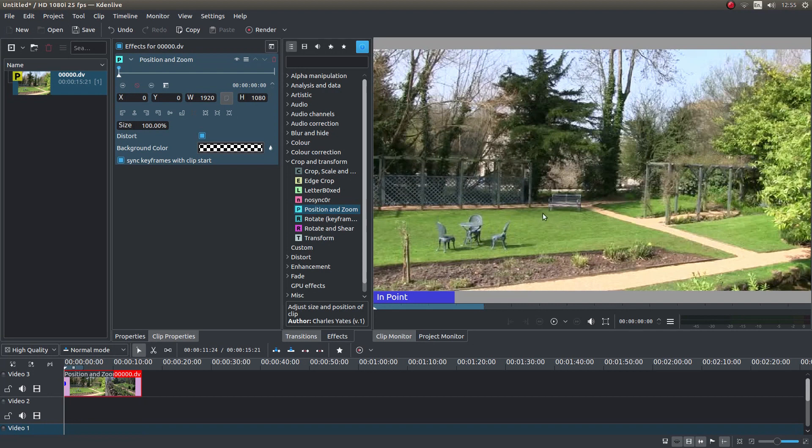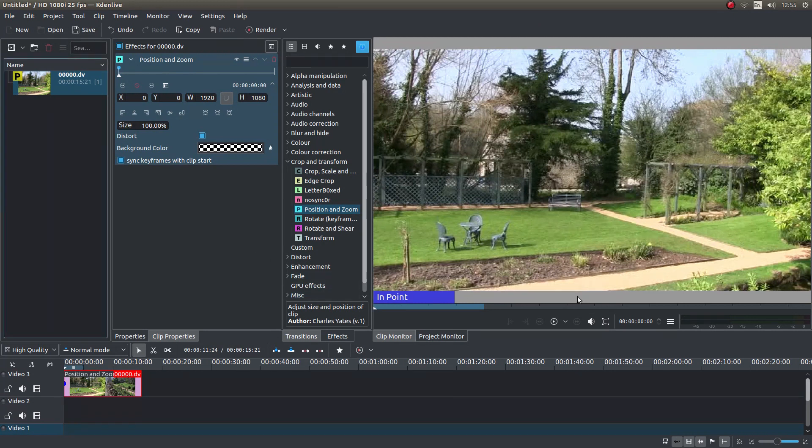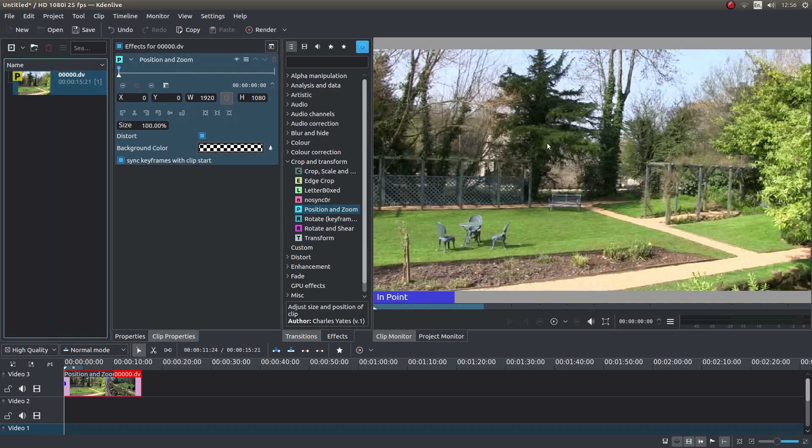I shan't bother going into rendering or anything like that. Like I said at the beginning, I've assumed you've got some knowledge of editing in Kdenlive. If you want a beginner's tutorial there is one hidden away in my playlists. Thank you for watching, cheers.